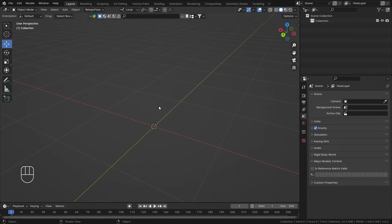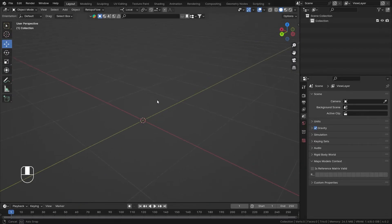Hey everyone, this is Mr. Isometric, and in this video we are going to learn about bone constraints — specifically the Copy Location bone constraint. Let's get started.